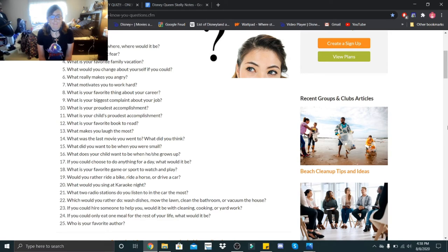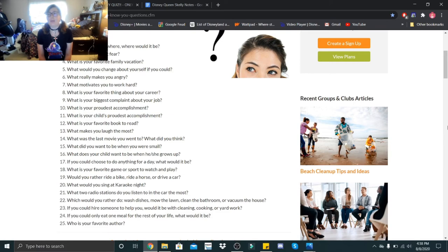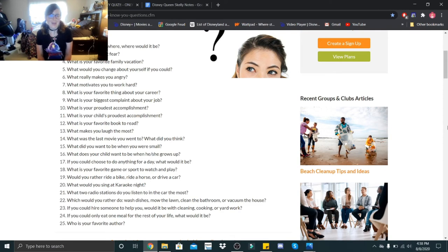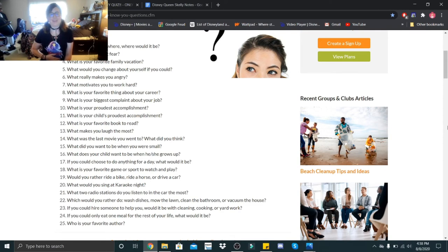What did you want to be when you were small? I wanted to be a lot of things: a doctor, a chef, I wanted to be on Broadway, I wanted to be a writer, the list goes on. I wanted to be a biologist for NASA. What does your child want to be when he or she grows up? Again, don't have one of those yet, so can't answer that.